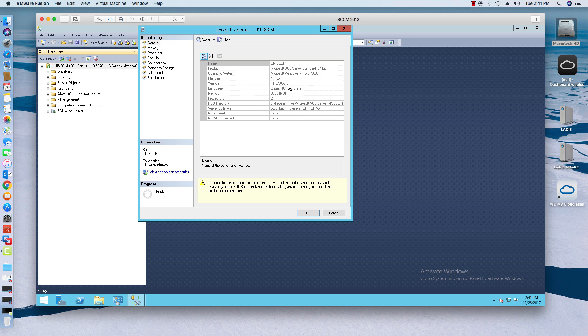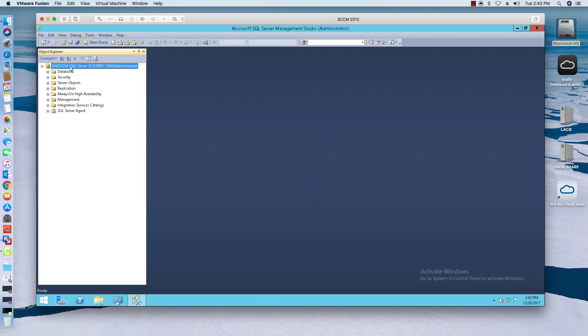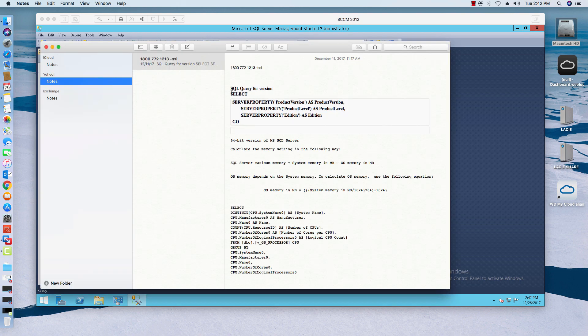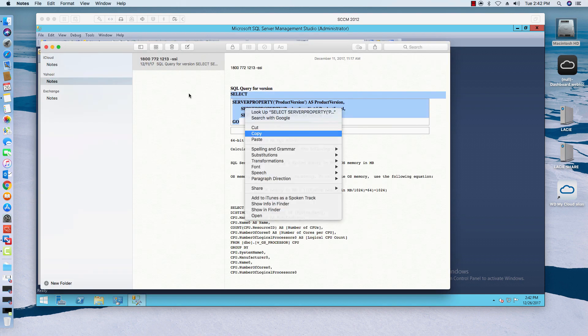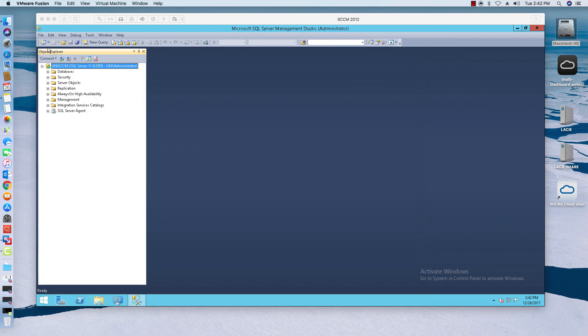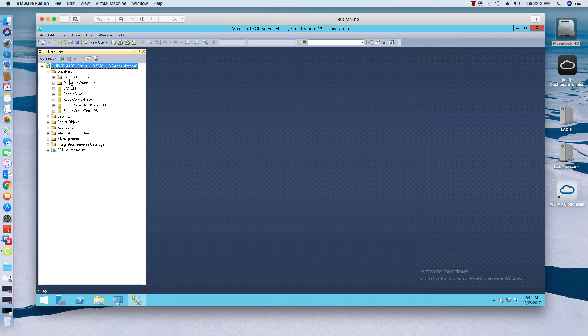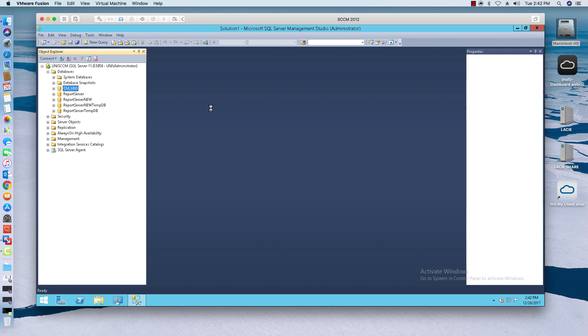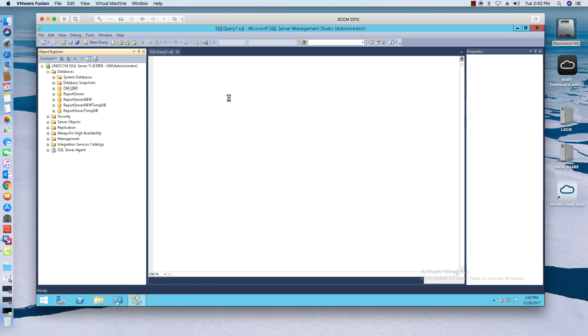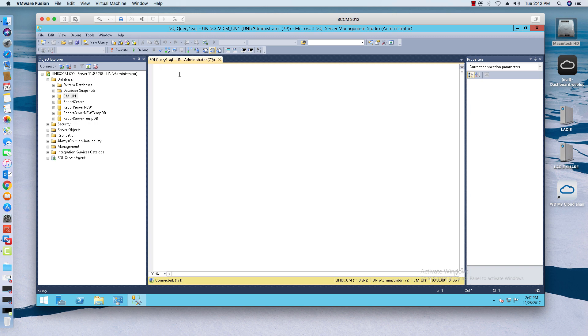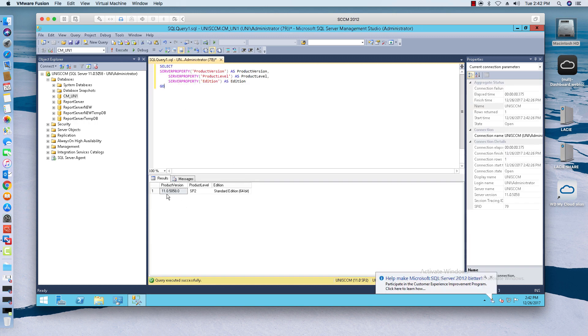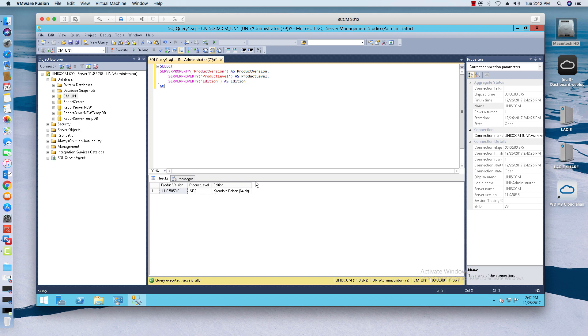When you come in here to properties, you can actually go and see what version you're at. There's also a query that you can run to determine your SQL version. So I have a query right here, and we're going to paste that query in here. When you execute that, it's going to tell you that you are at this version, which is service pack two, standard edition.